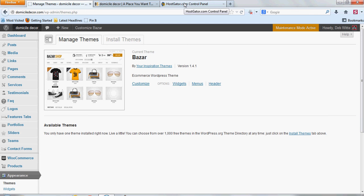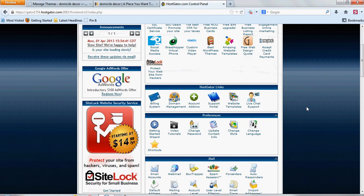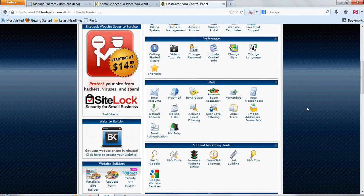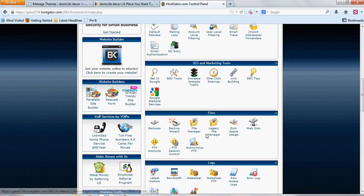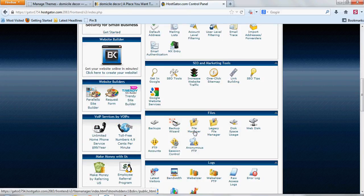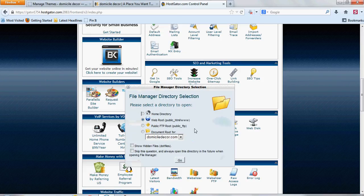You can go to your cPanel, and you scroll down until you find where it says File Manager right here, and you don't want to use a legacy file manager, you want to use the one for just File Manager, and you open that up.